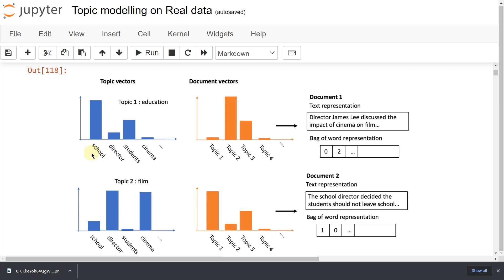We are going to learn about topic modeling with an example. We have a very big document — a document means a collection of sentences. If we have to find how many topics the document is speaking about, then we can do topic modeling.